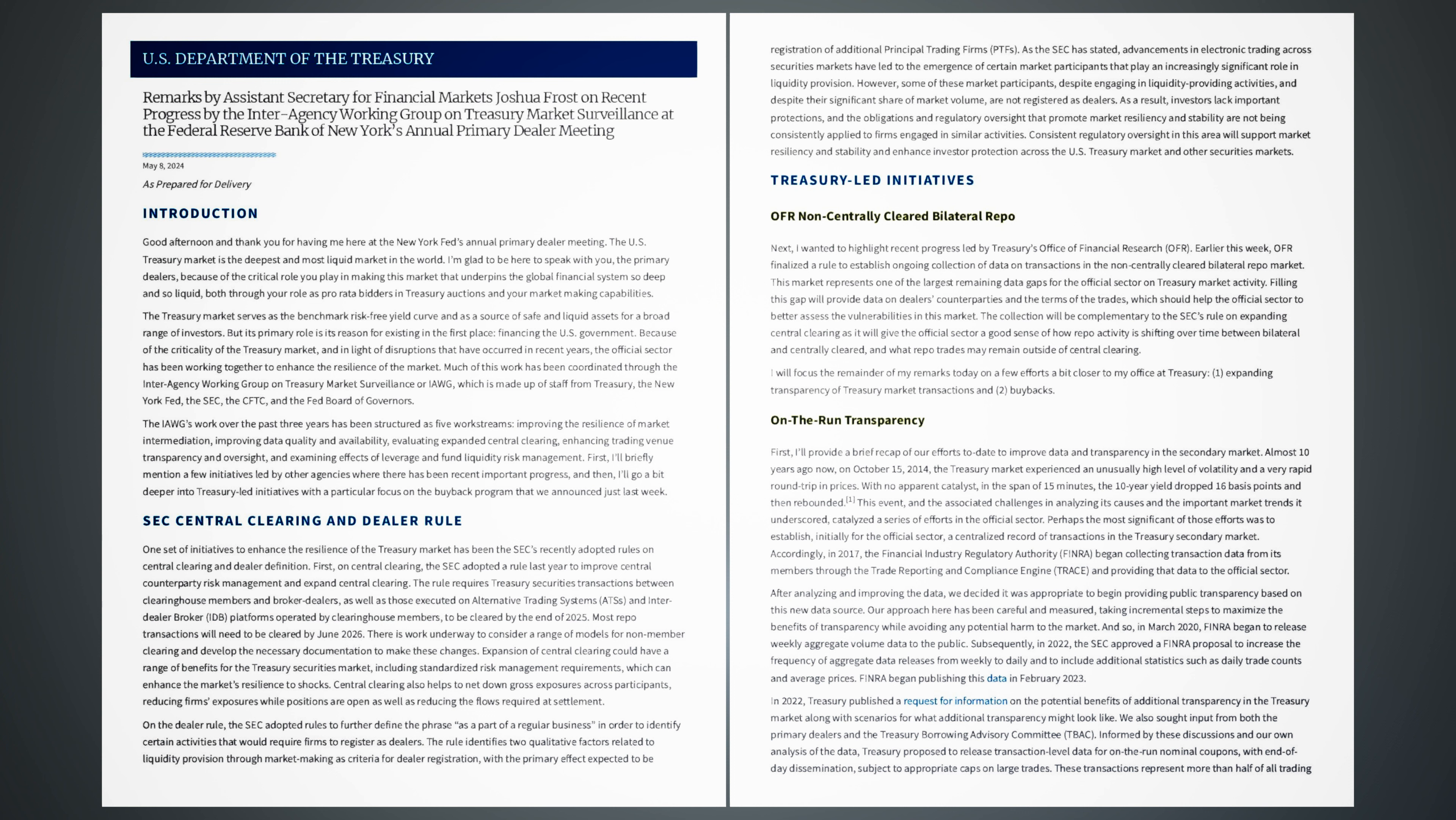On the Dealer Rule, the SEC adopted rules to further define the phrase, as a part of a regular business, in order to identify certain activities that would require firms to register as dealers. The rule identifies two qualitative factors related to liquidity provision through market making as criteria for dealer registration, with the primary effect expected to be registration of additional principal trading firms, PTFs. As the SEC has stated, advancements in electronic trading across securities markets have led to the emergence of certain market participants that play an increasingly significant role in liquidity provision. However, some of these market participants, despite engaging in liquidity providing activities, and despite their significant share of market volume, are not registered as dealers.